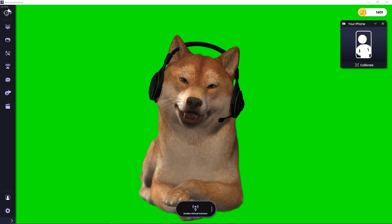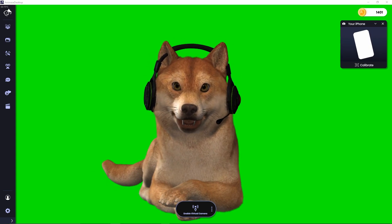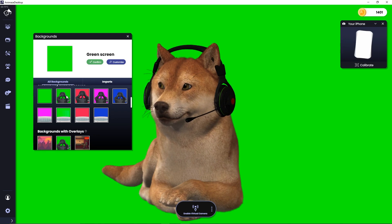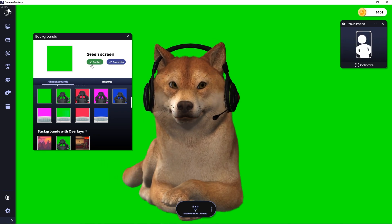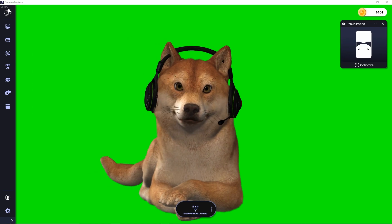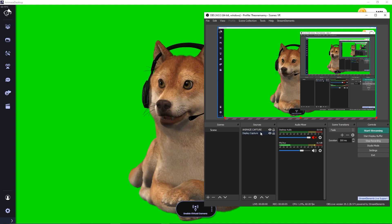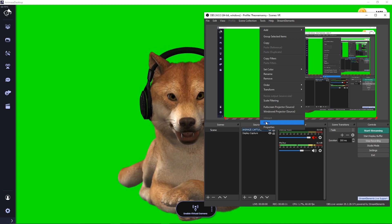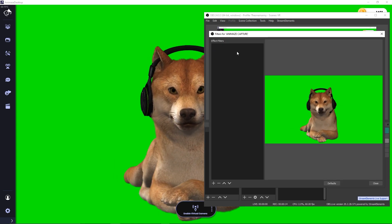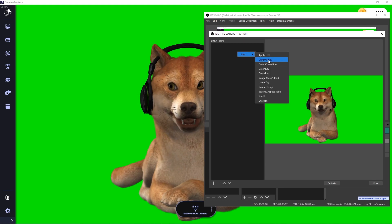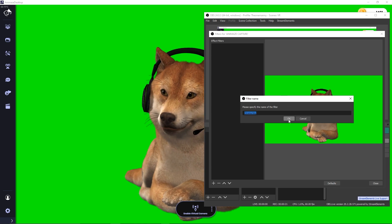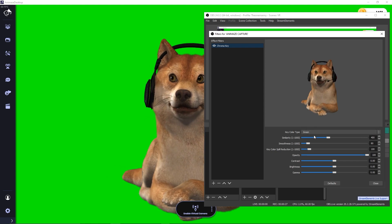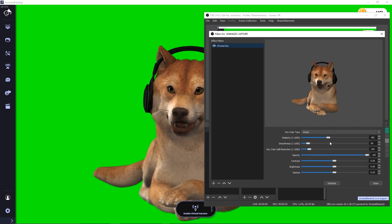Now it's time to get rid of your background. Go into animes and select the green screen background by clicking here and going down to green screen — click it and confirm. Next, in OBS, click the animes capture source, right click, go to filters, then right click again, add, and select chroma key. You don't have to name it anything. It should look perfect as soon as you add it, but you can play around with the sliders if it doesn't look the way you'd like.